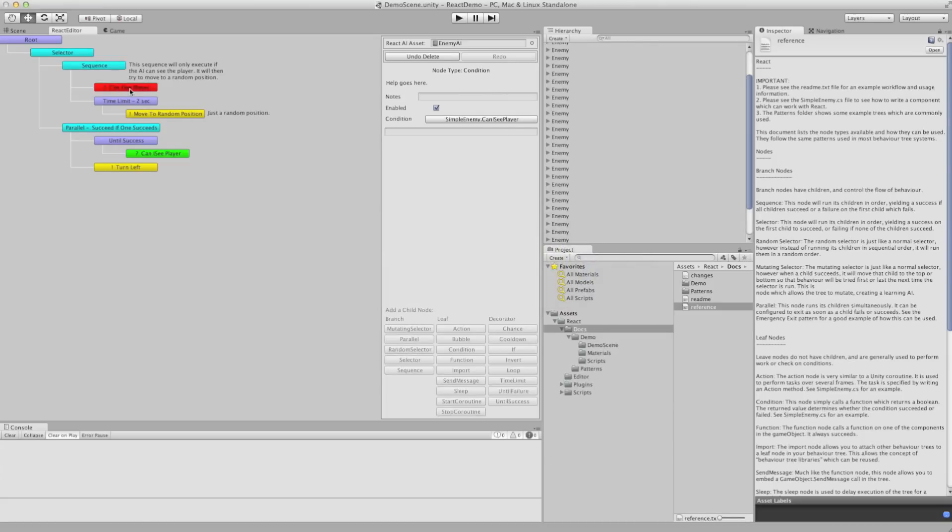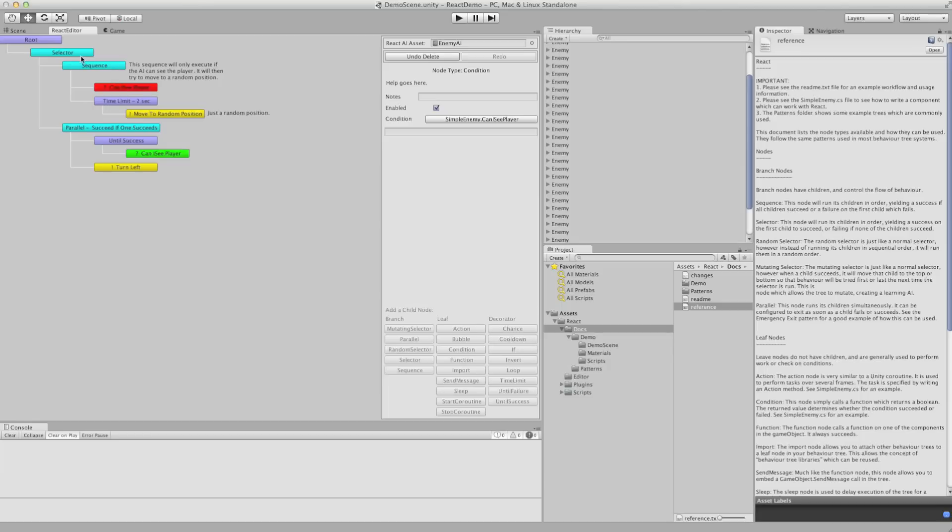So, this is a condition, can I see the player? If this fails, the sequence will return and the selector will then choose to run the next one which is a parallel branch.